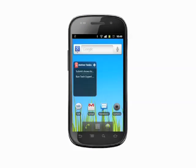Hi, this is Andrew Moore Crispin with your Butterscotch.com tutorial on understanding and using Wi-Fi on your Android phone.